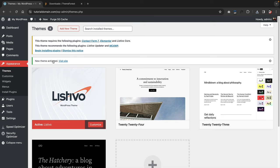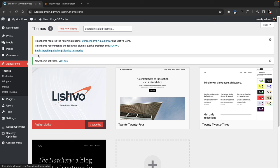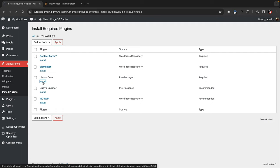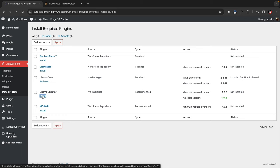Once you activate the theme, it's going to recommend installing specific plugins. Click on Begin Installing Plugins. The great thing about the Listevo theme is that it only requires one or two plugins — other themes recommend like 20. This theme is very lightweight compared to a lot of competitive themes. We'll install the Listevo Core plugin and the Listevo Updater, installing each one by one to avoid errors.